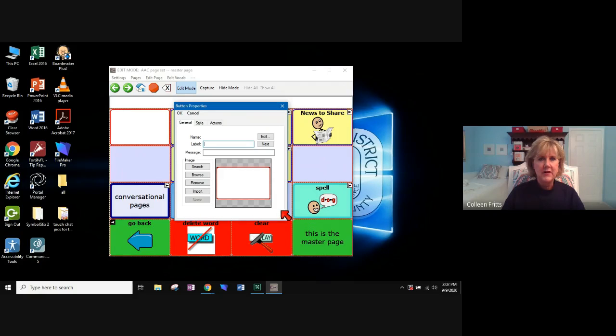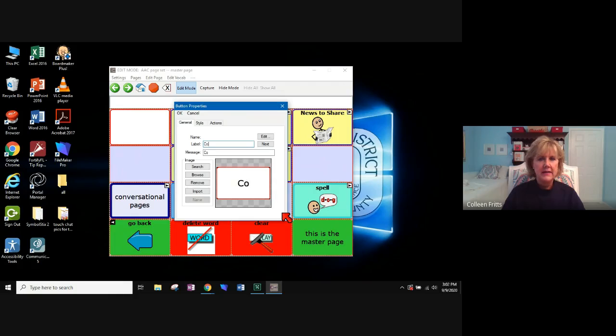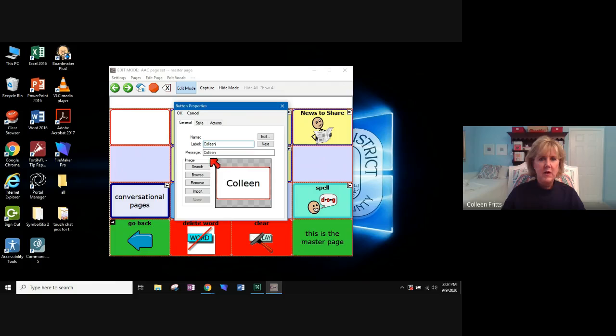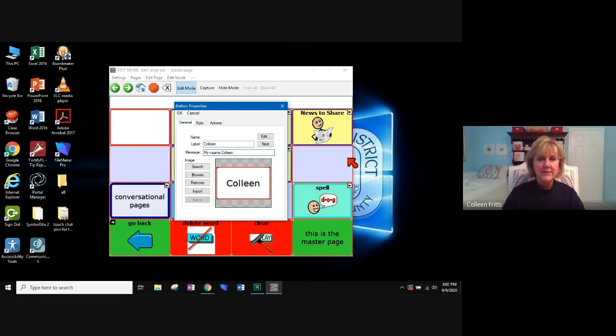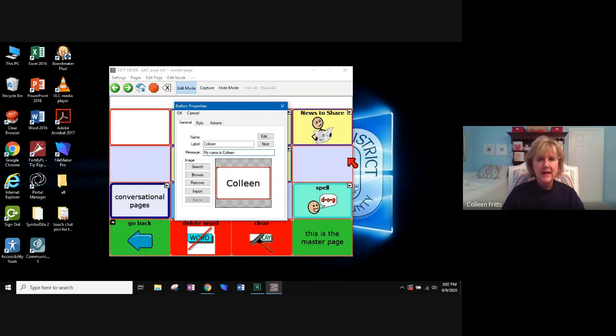Now it looks similar to the dialog box you saw directly on the iPad, but it looks a little different. So you can see label and I'm going to type Colleen. And I've decided I want my message to be more than just Colleen. I want to be able to introduce myself. So I'm going to say my name is Colleen.